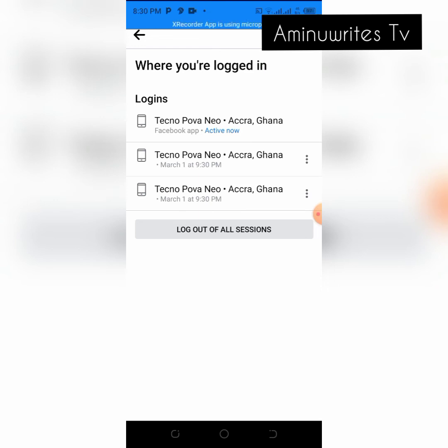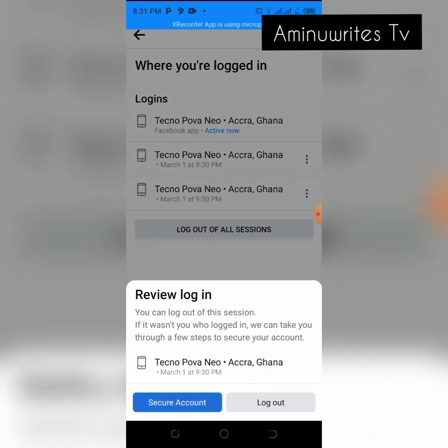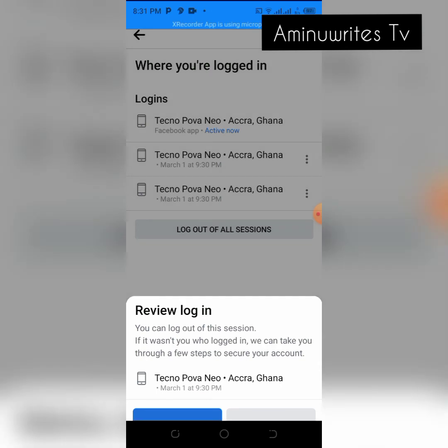Currently mine shows Tecno, and I am the only one using it. But if other people have logged in, you will see it here. If you see a device you have not authorized or any unknown device, just tap on the three dots and select Log Out or Secure the Account.